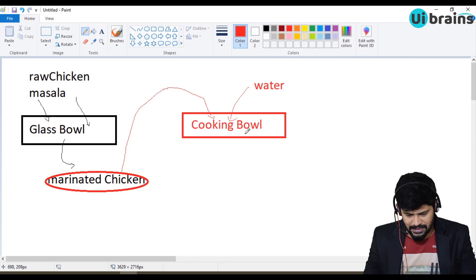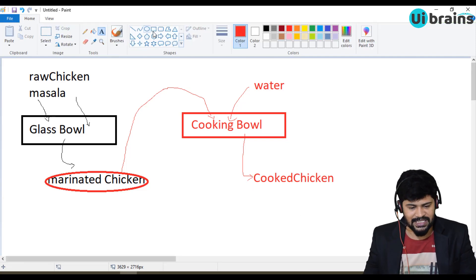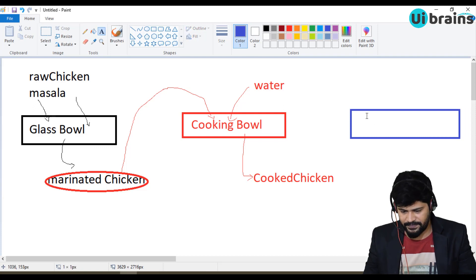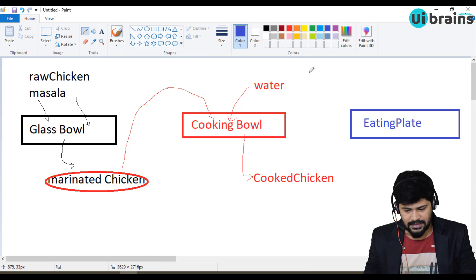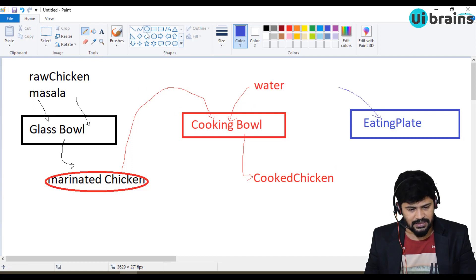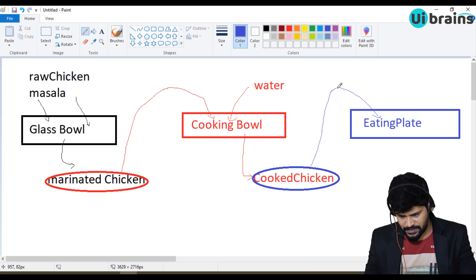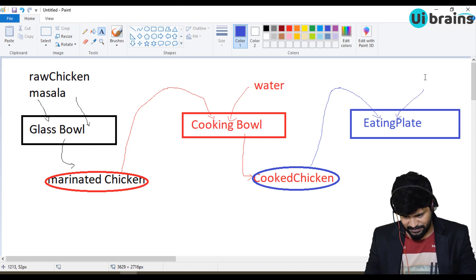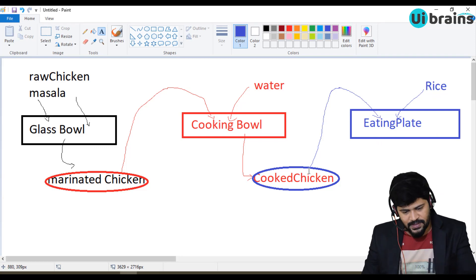The cooking bowl performs a cooking logic and finally gives you back a result — the cooked chicken. Then what you do with the cooked chicken is you're gonna eat it. So that means we'll take another function called eating plate. This takes the cooked chicken as input, and along with that another parameter: rice.